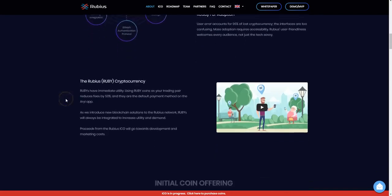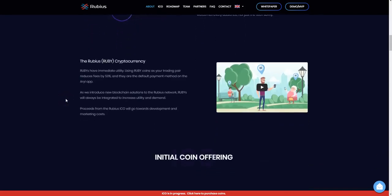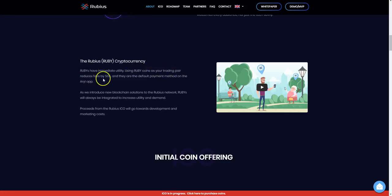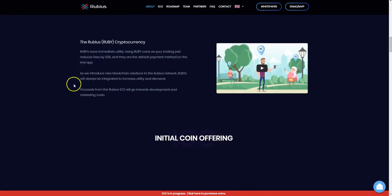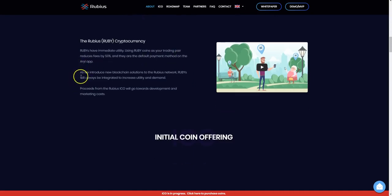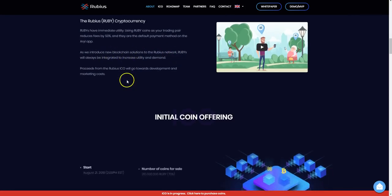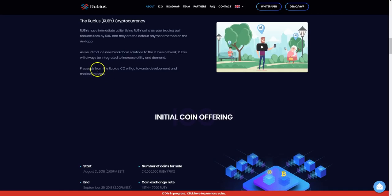We can also see Ruby, the Rubis Ruby cryptocurrency. Rubies have immediate utility. Using Ruby coins as your trading pair reduces fees by 50%. They're also the default payment method on the Arrow app. And they introduced new blockchain solutions to the Rubis network, as Rubies will always be integrated to increase utility and demand.